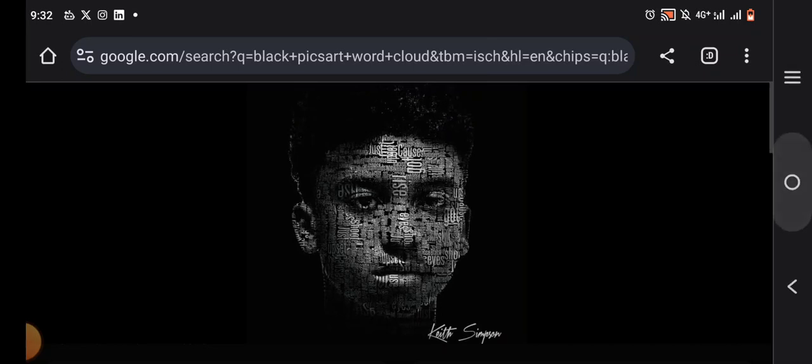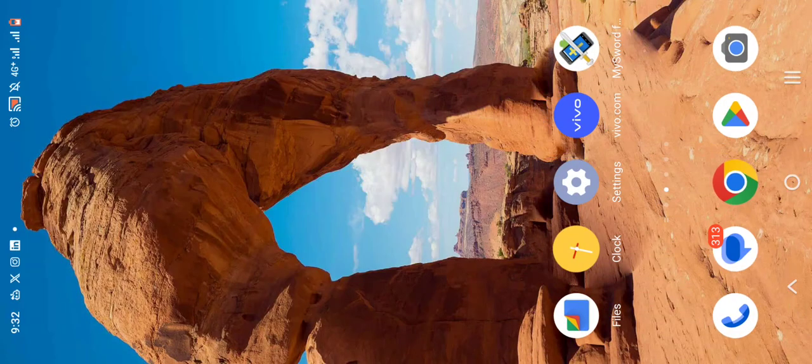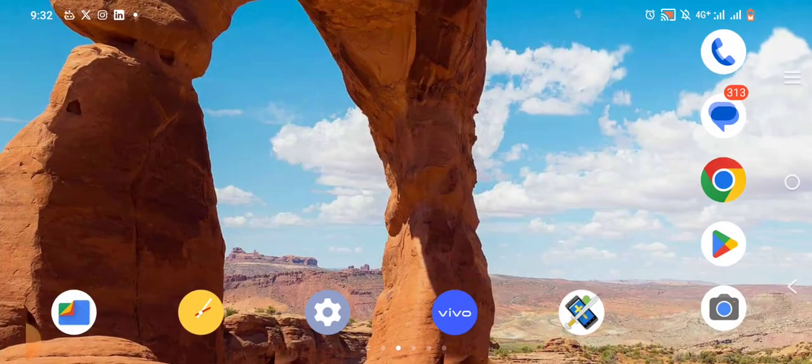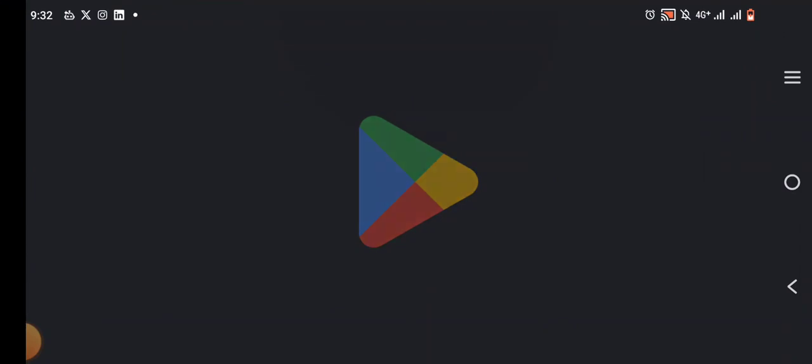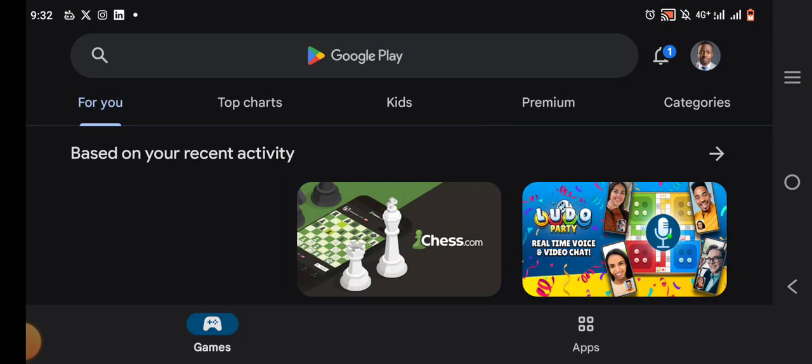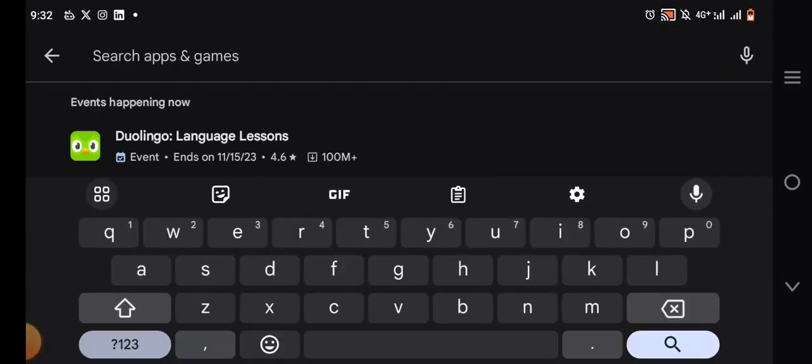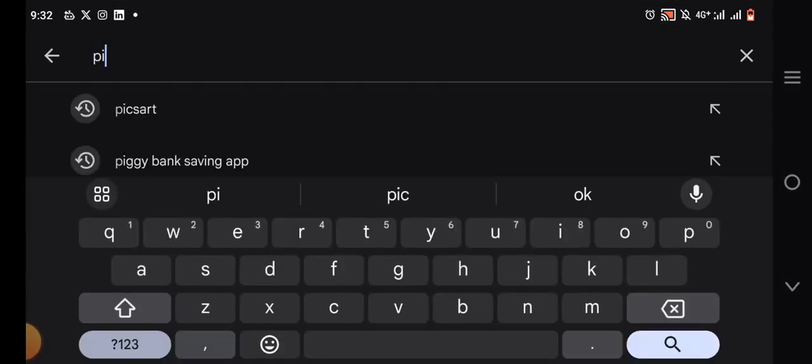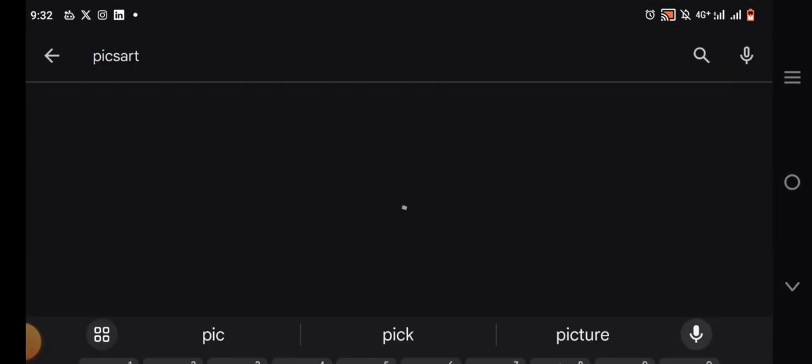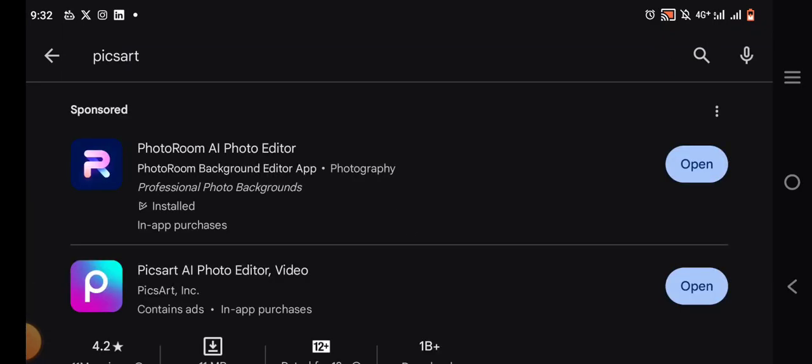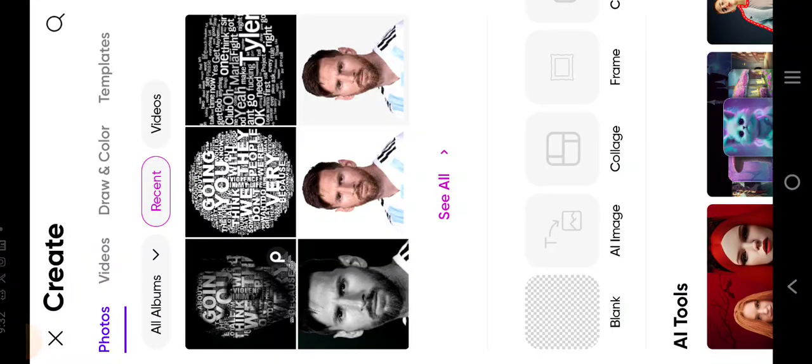The app we're going to be using, like I said, is PixArt. We'll go over to PixArt right here. It's free on Google. You can get it. Open the app.